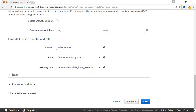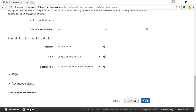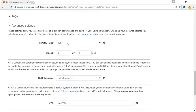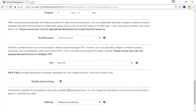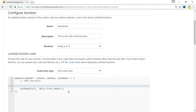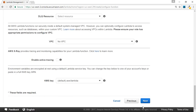The handler function is something we'll discuss in the next video, so for now we leave it as 'index.handler'. There are also advanced settings: how much memory your Lambda function needs to run, and the timeout — if the response doesn't return within the specified seconds, there will be a timeout. This is important because you are charged based on how long your Lambda function runs. Longer execution means higher charges, and shorter execution means lower charges.